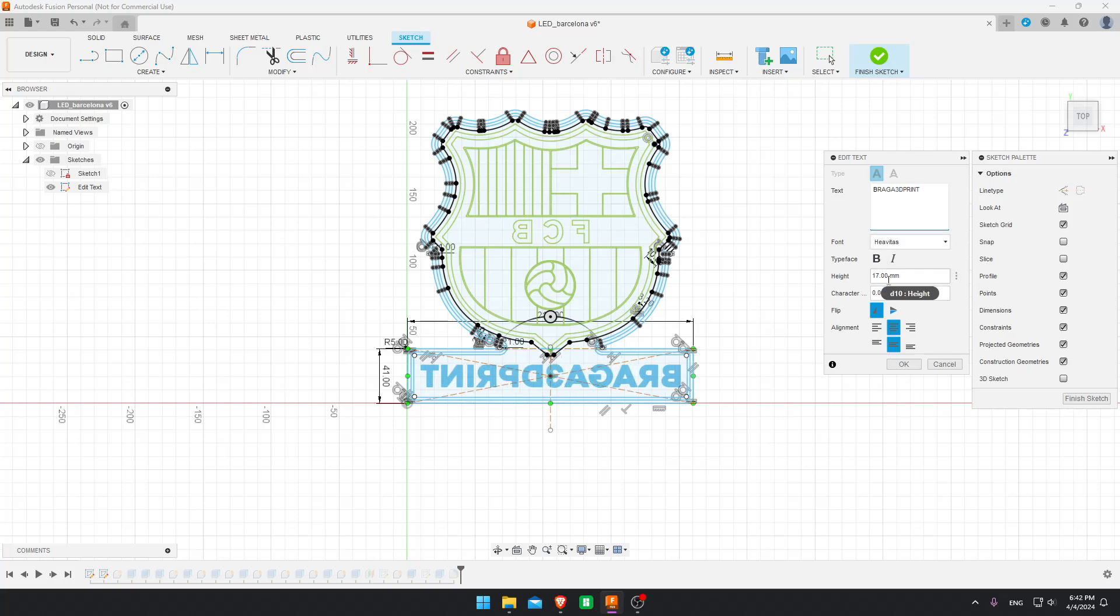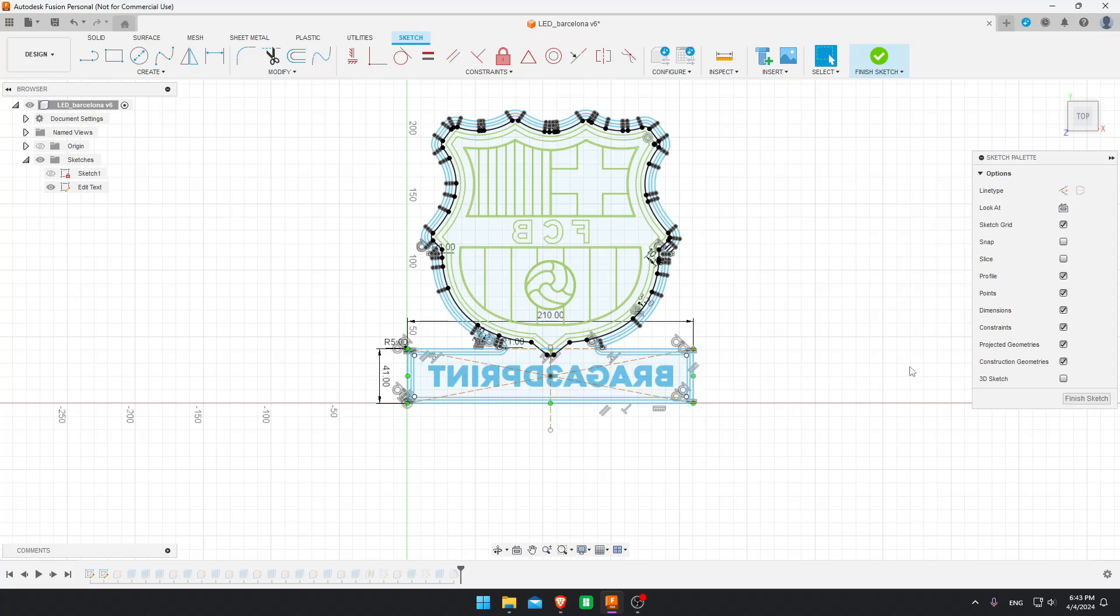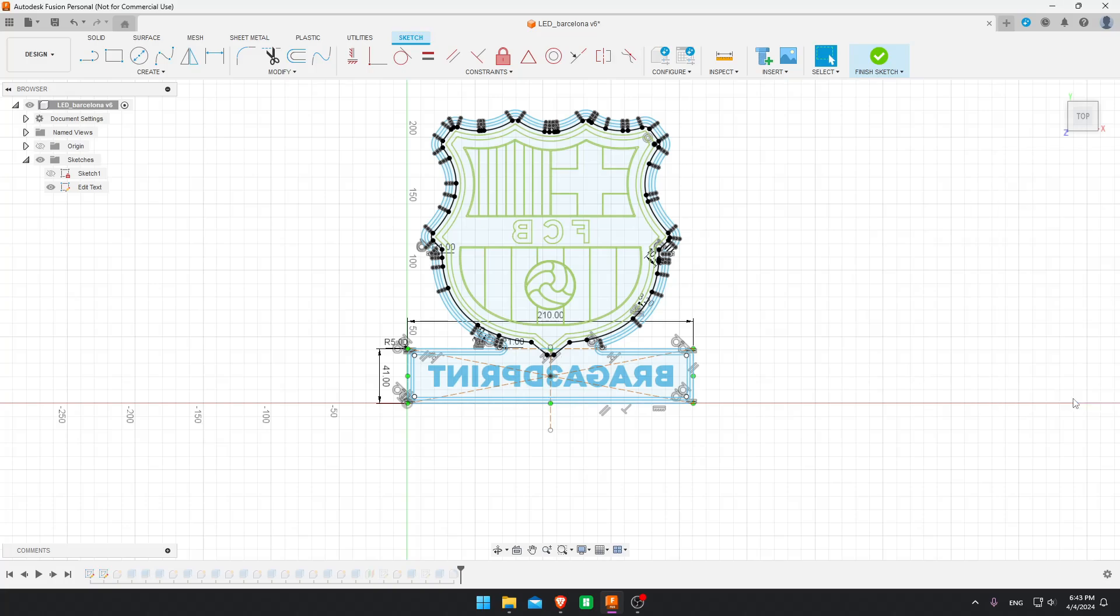You may also change character spacing, the size. Okay. And now finish sketch.